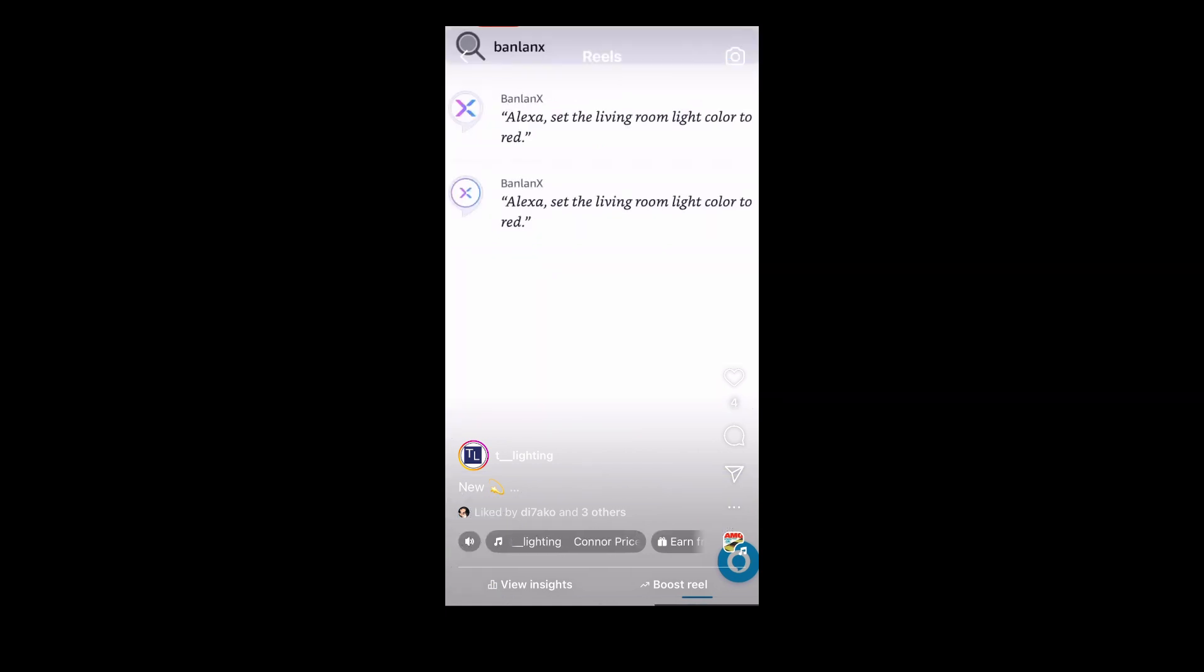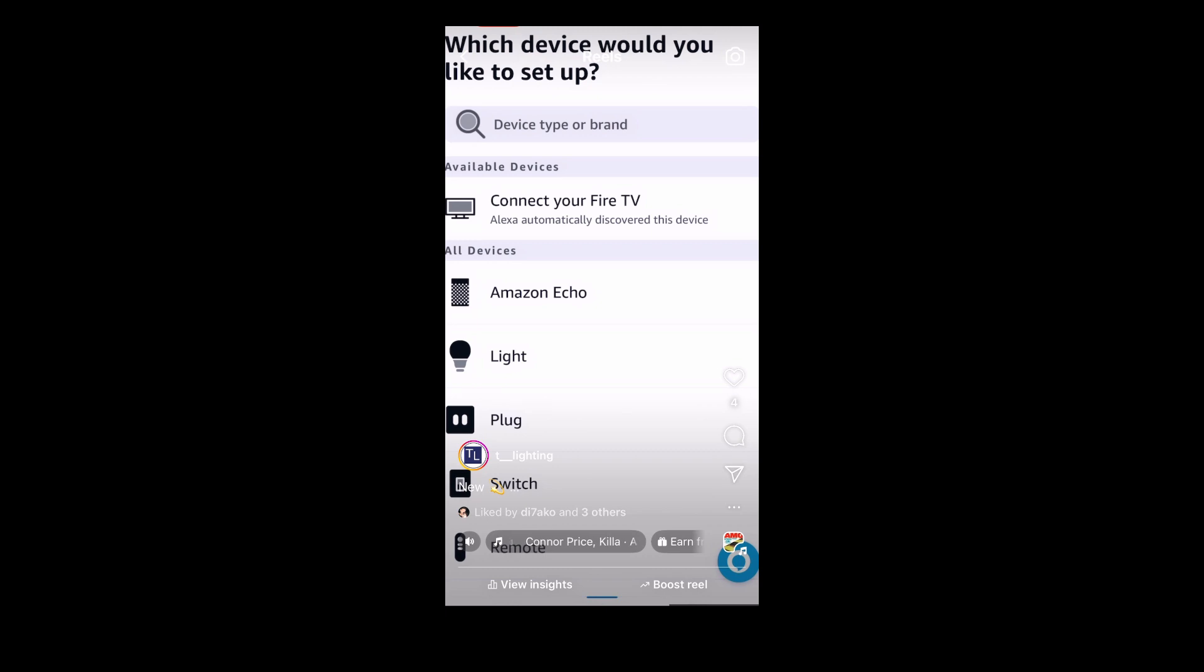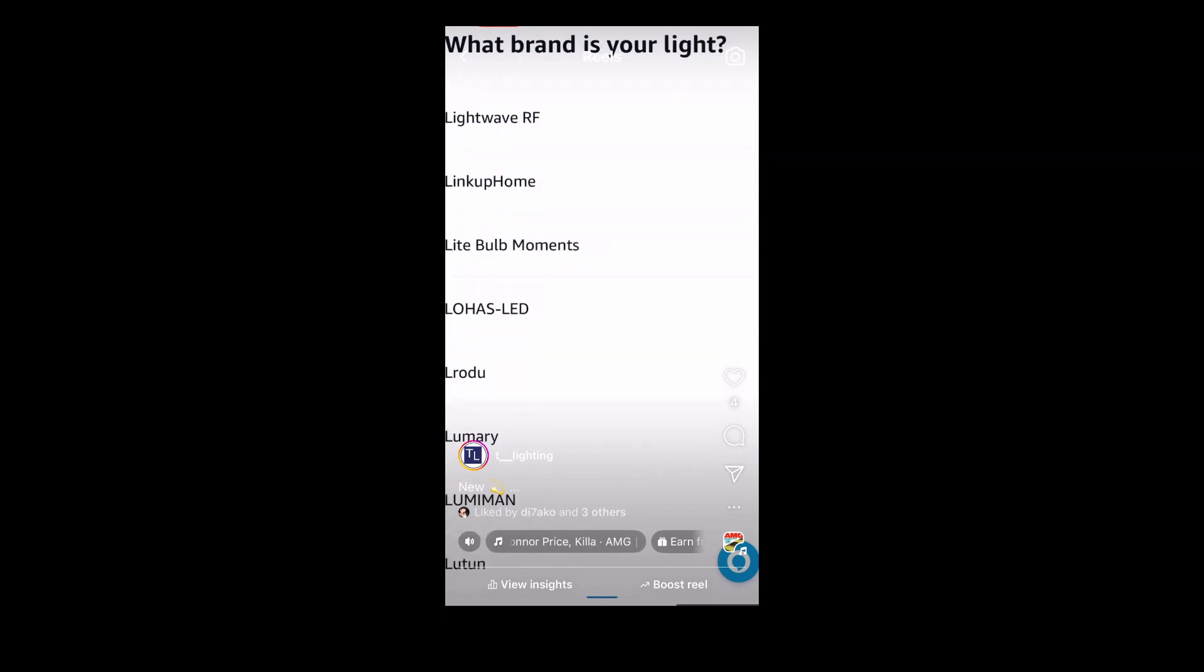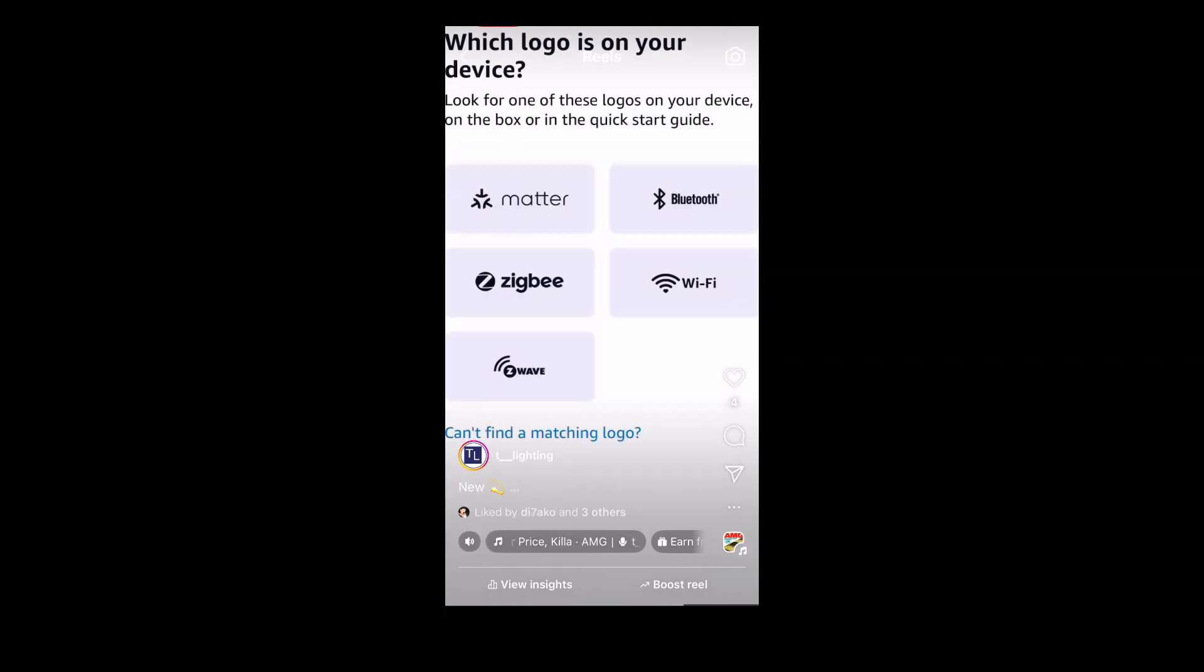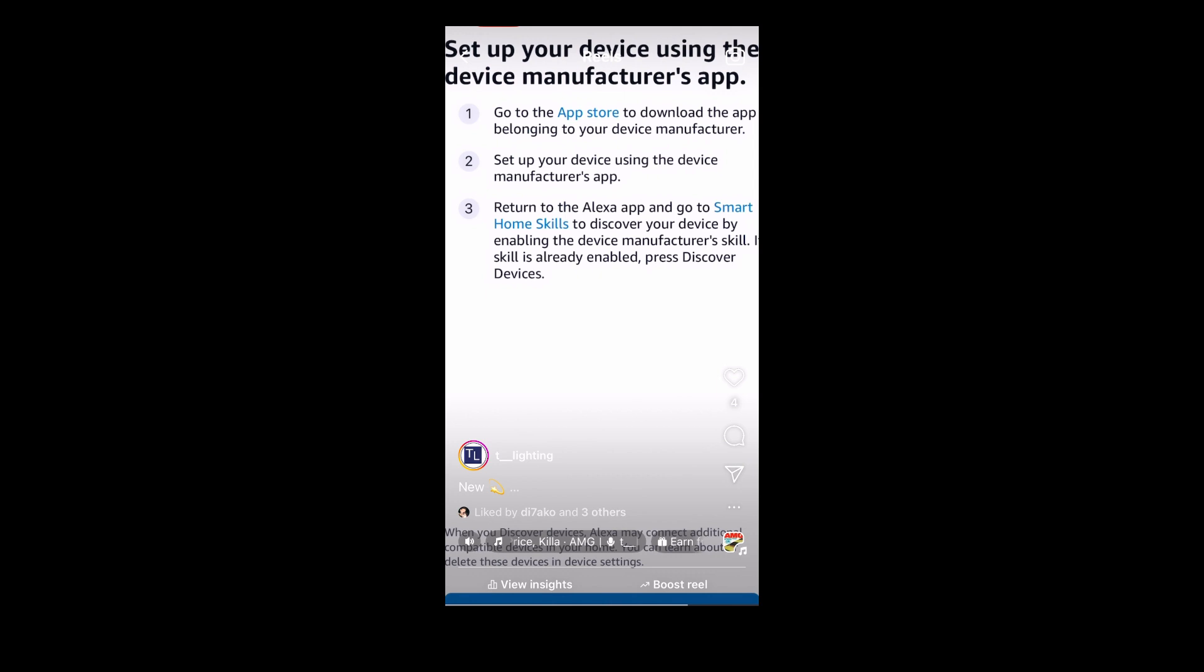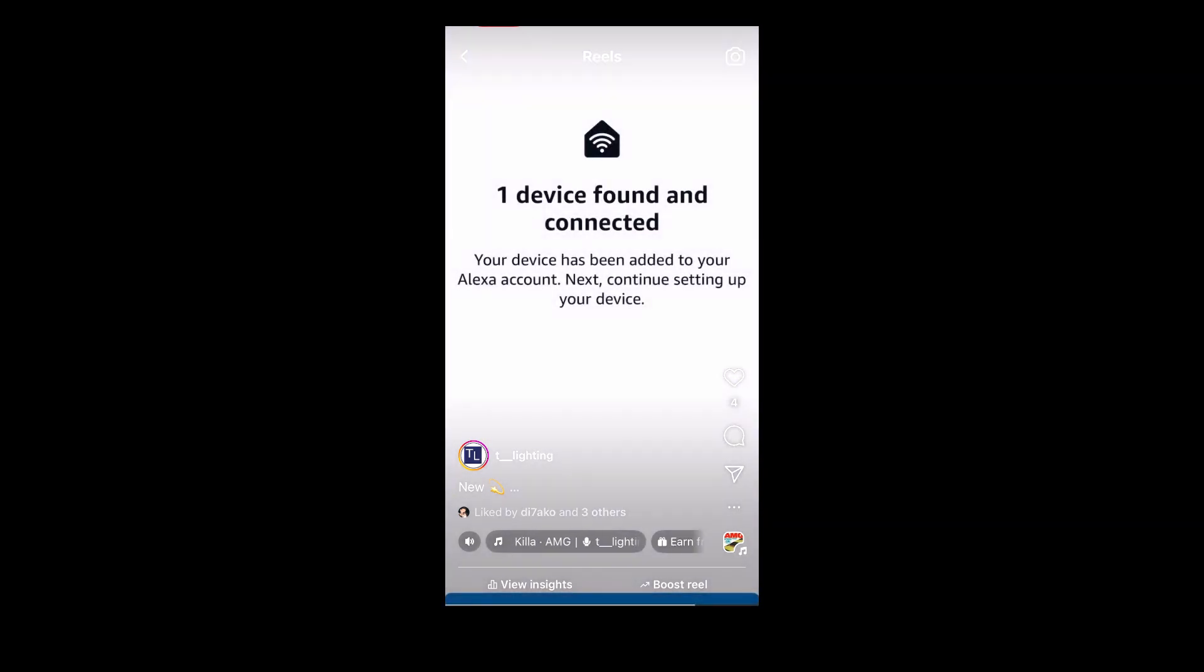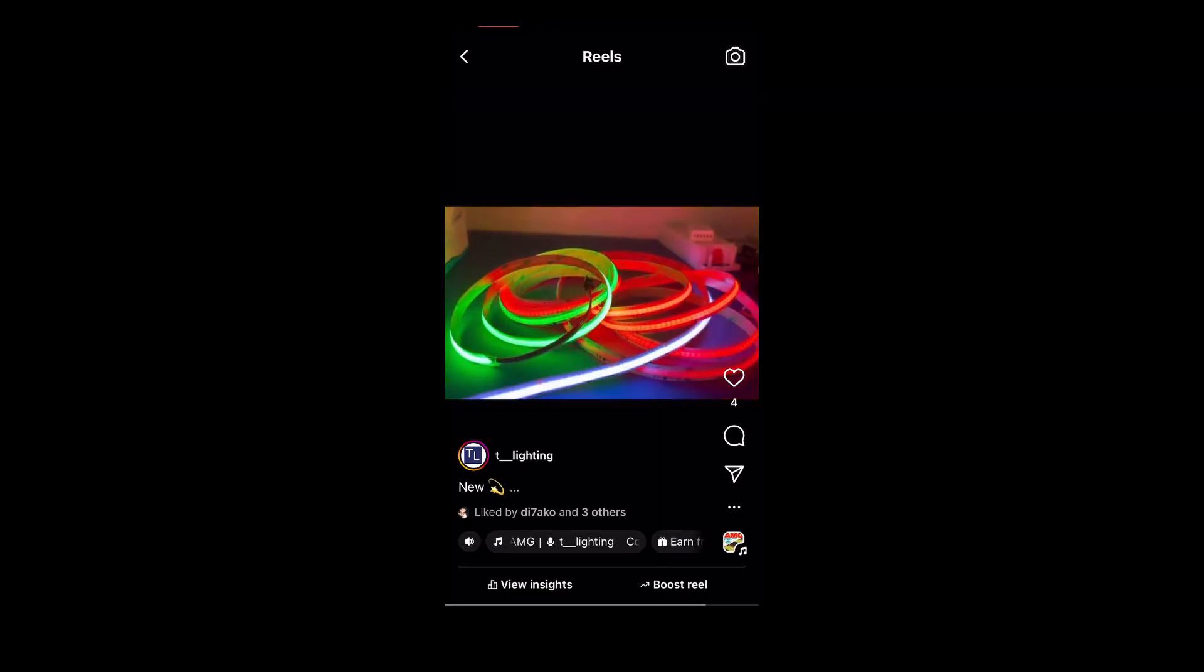Then you're going to come out and you're going to add device. You're going to scroll down to light, then scroll down to other, click that, then click Wi-Fi and press discover devices.